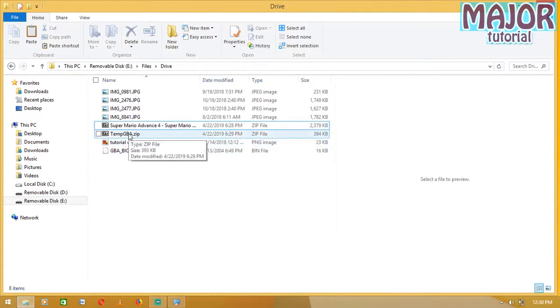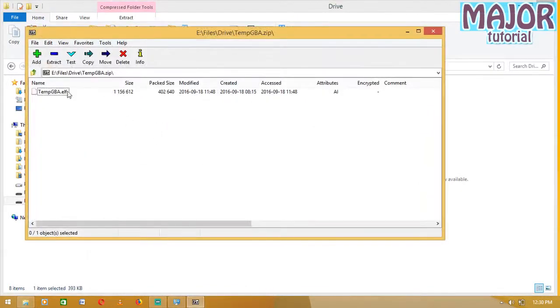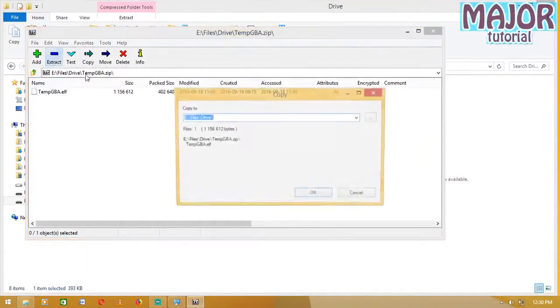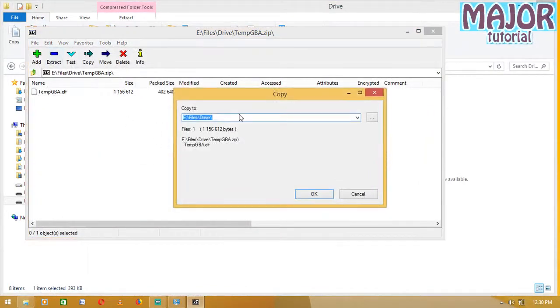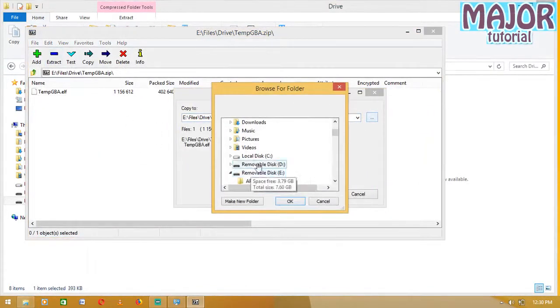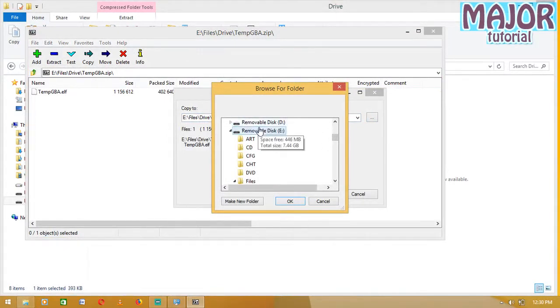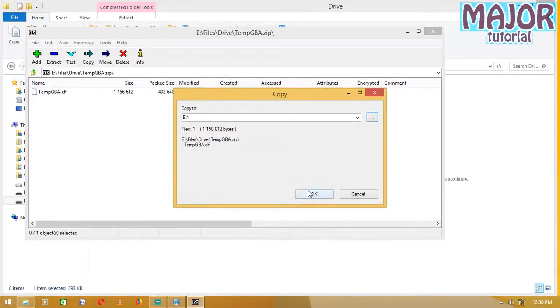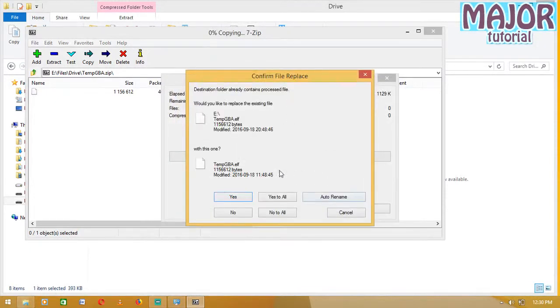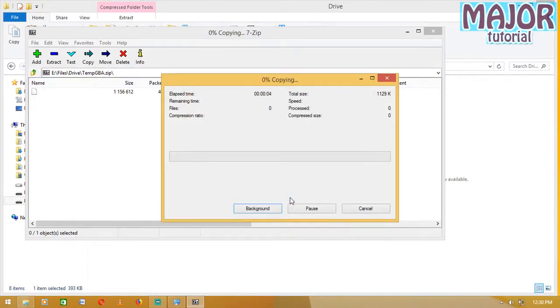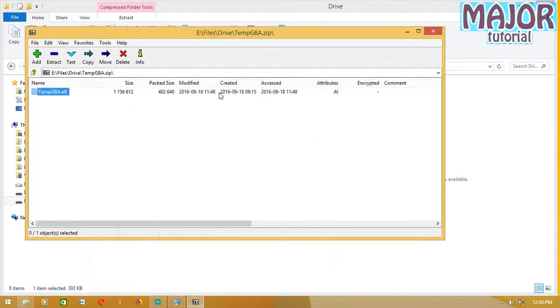First, you have to open this and then extract it to the root of your USB file, your USB folder. You have to extract it to the root of this. This is where I want to extract to the root. Click OK and click OK. It's going to ask you, do you want to replace? Yes to all. Just do it.